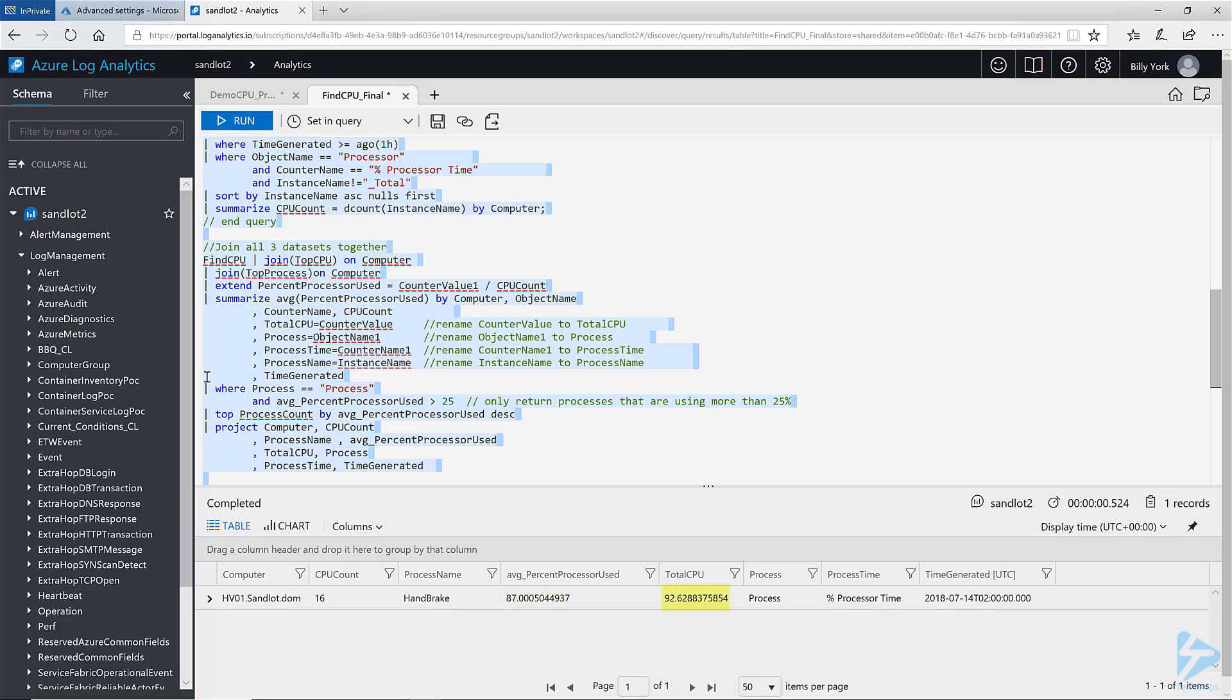And that's how we can use advanced queries in the KQL language to correlate data. Thank you for watching.